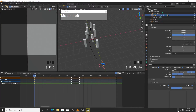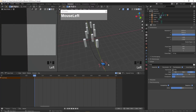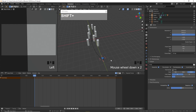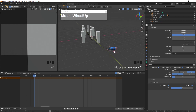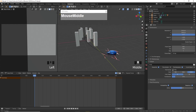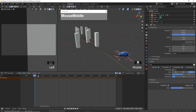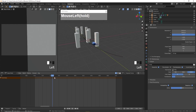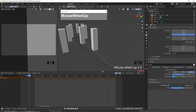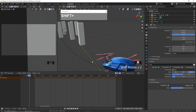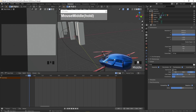In this video tutorial, I'm going to show you how to attach a camera to an object that's constrained to the path, so that we can have a point of view looking through this vehicle — this drone here.